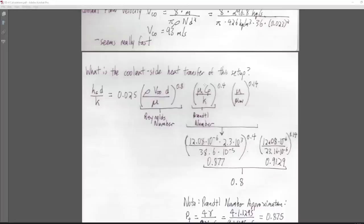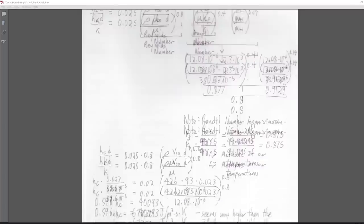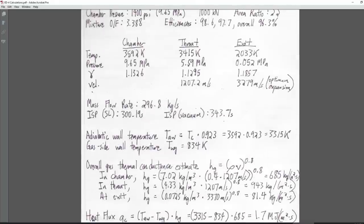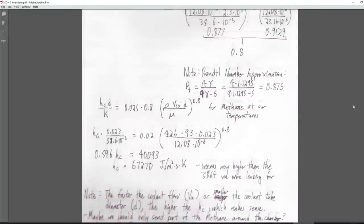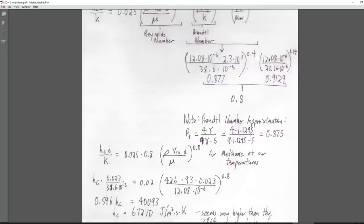Since those parameters depend only on the properties of methane, they're constant unless we change the temperatures. As long as we're using 330 Kelvin for the methane temperature this holds. There's also an approximation for the Prandtl number if you can't look it up: it's 4γ / (9γ − 5), which gives 0.875 — very close to the actual 0.877. So the whole equation reduces to H_sub_c × D/K = constant × 0.8 × Re^0.8.